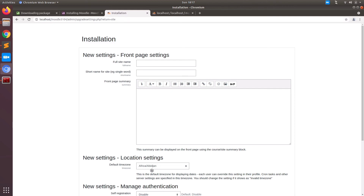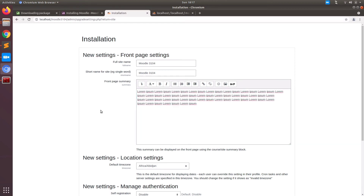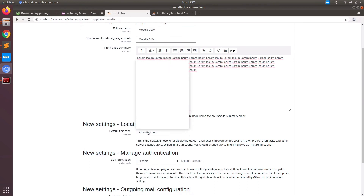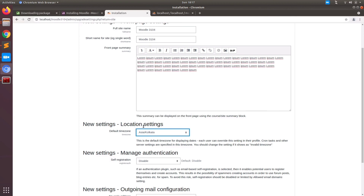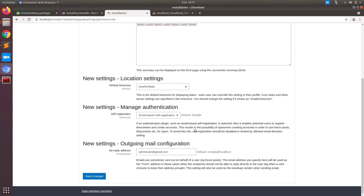Once you click on update profile, it will take you to the next page which is the front page settings. You need to give a name for the website. I am putting Moodle 3104. You can give it a short name and some summary. Since it's a localhost, I am just going to put some raw data. I am going to choose my default timezone and enable a self-registration module. In the no-reply address, don't leave it blank — give the same email used for the admin profile. Save changes and we are all set.